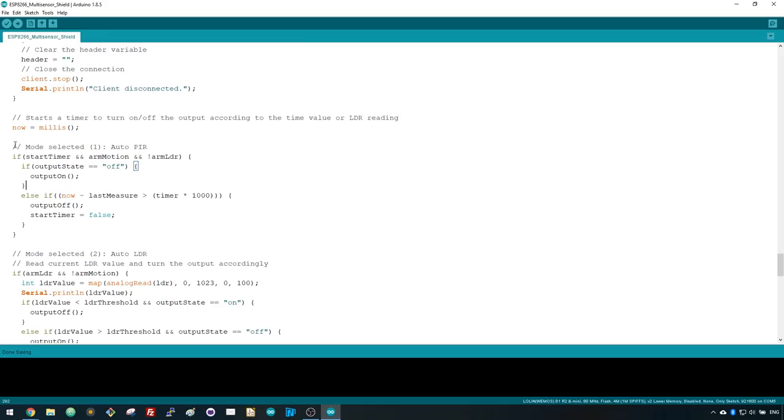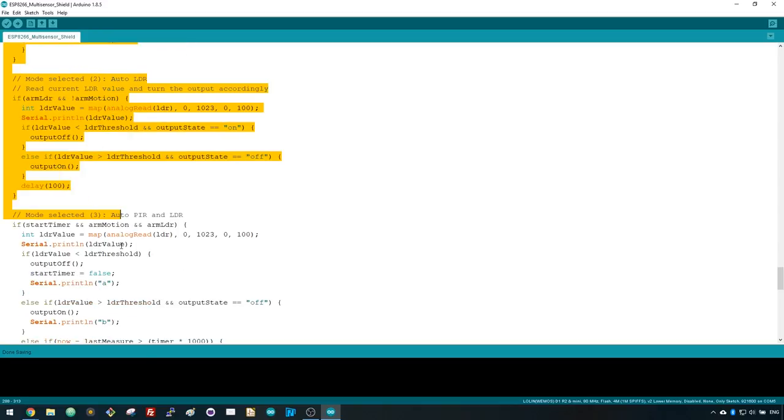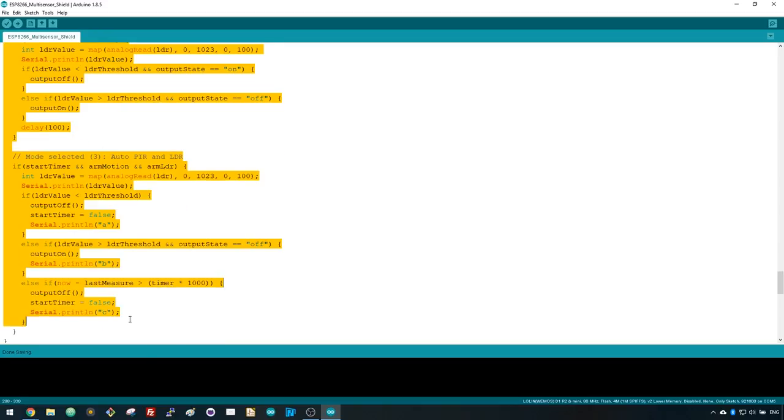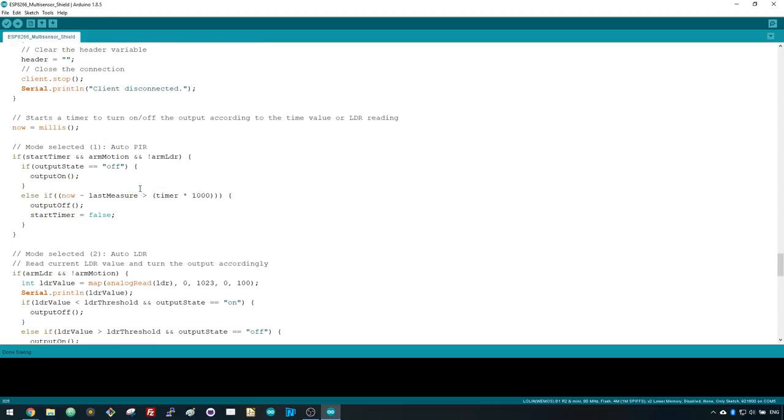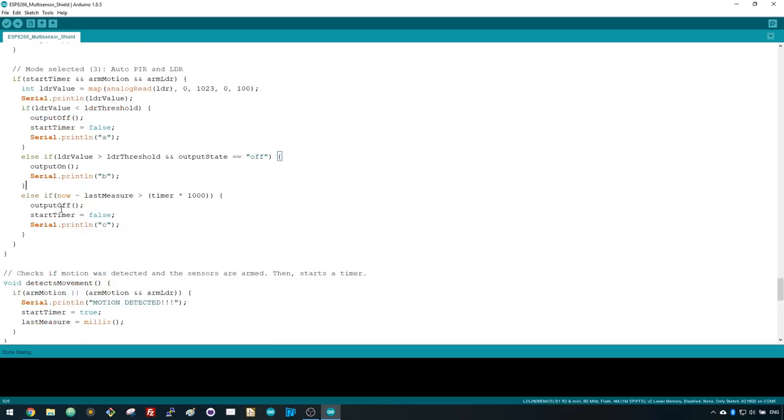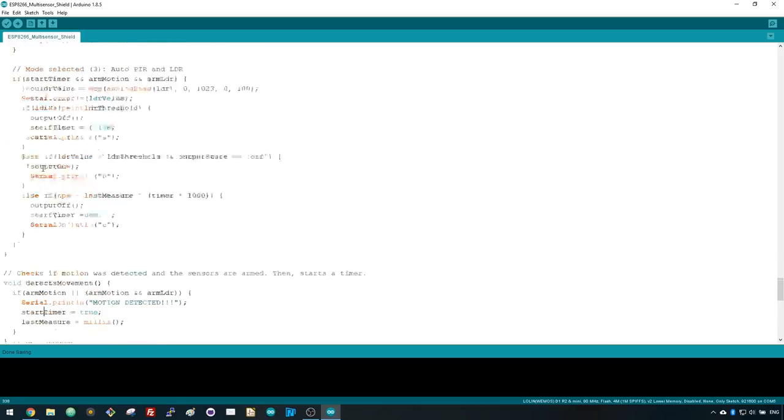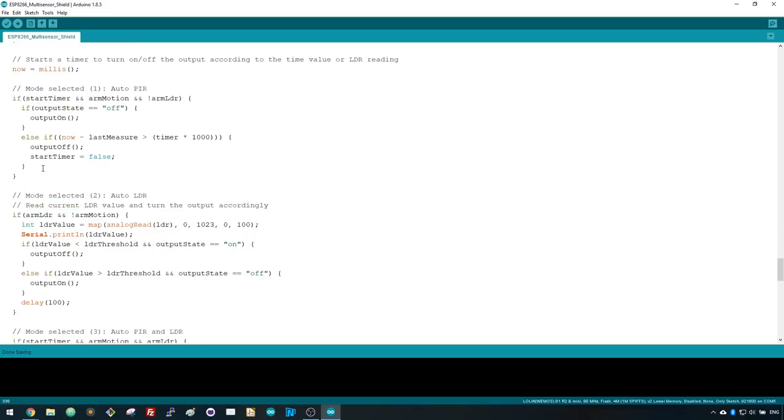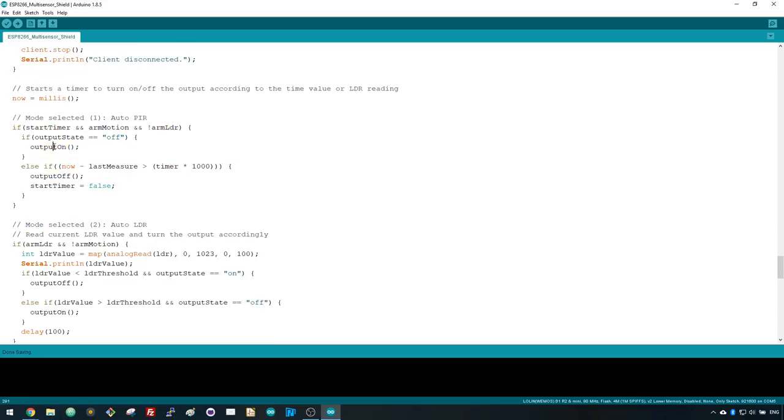Then, accordingly to the mode and settings selected, another part of the loop is running to check whether the output should be on or off. For example, when motion is detected, it calls the detectMovement function and starts a timer. Then, depending on the elapsed time, it turns the output on or off.